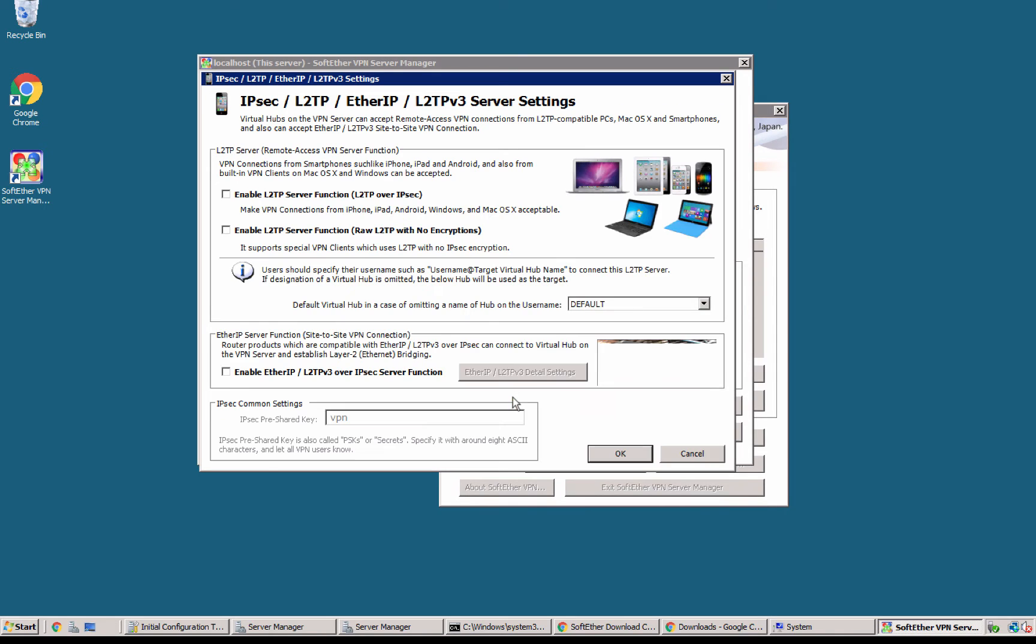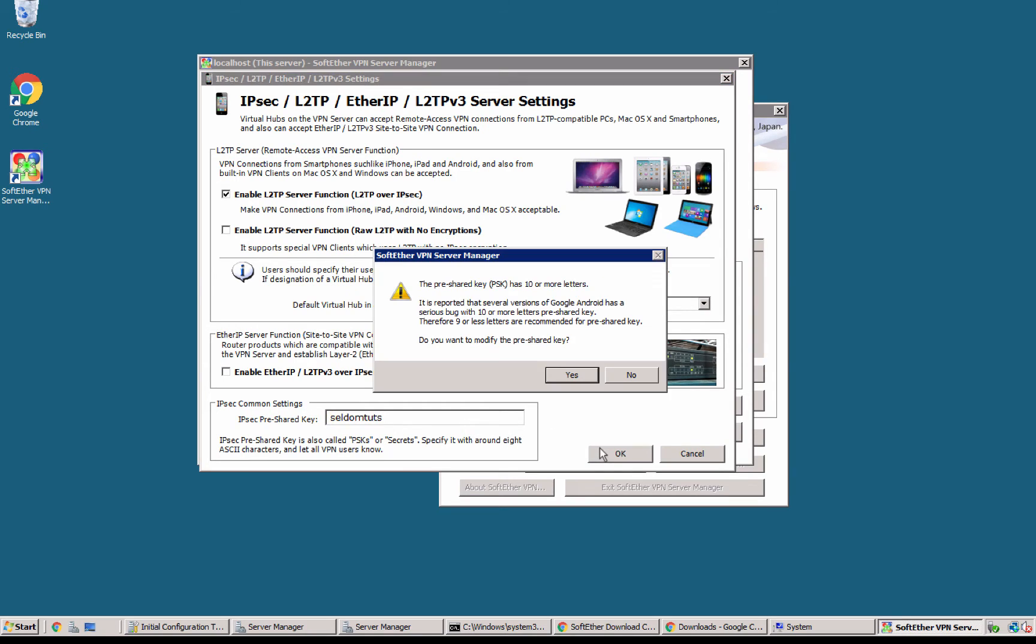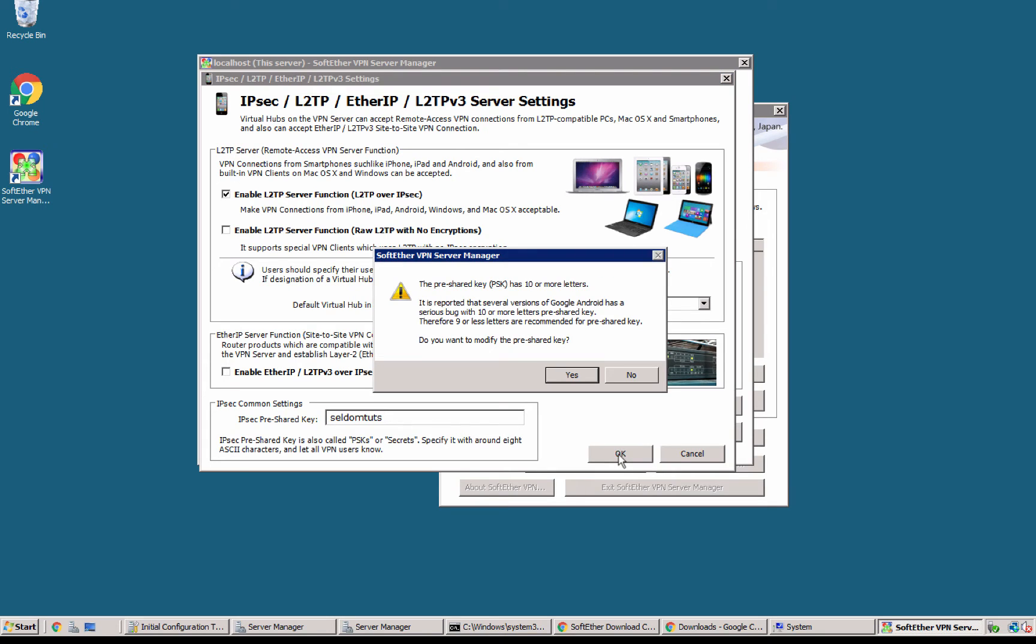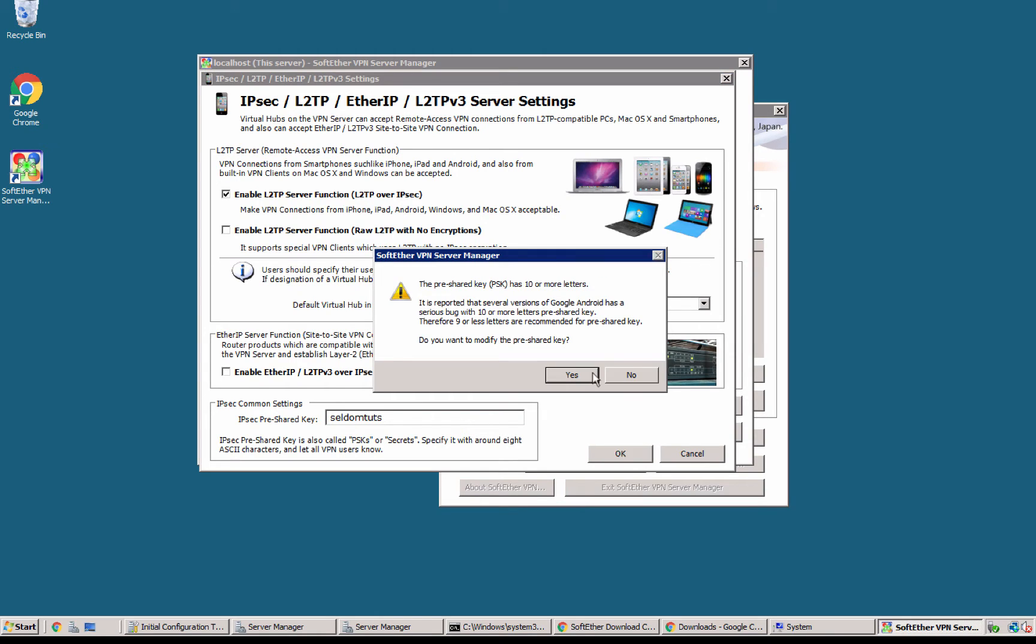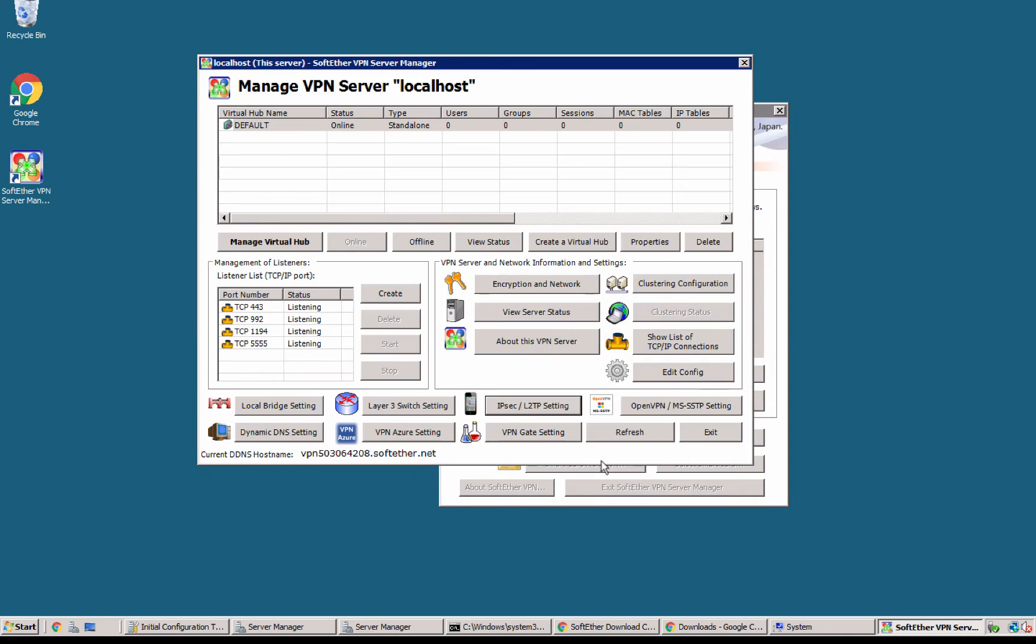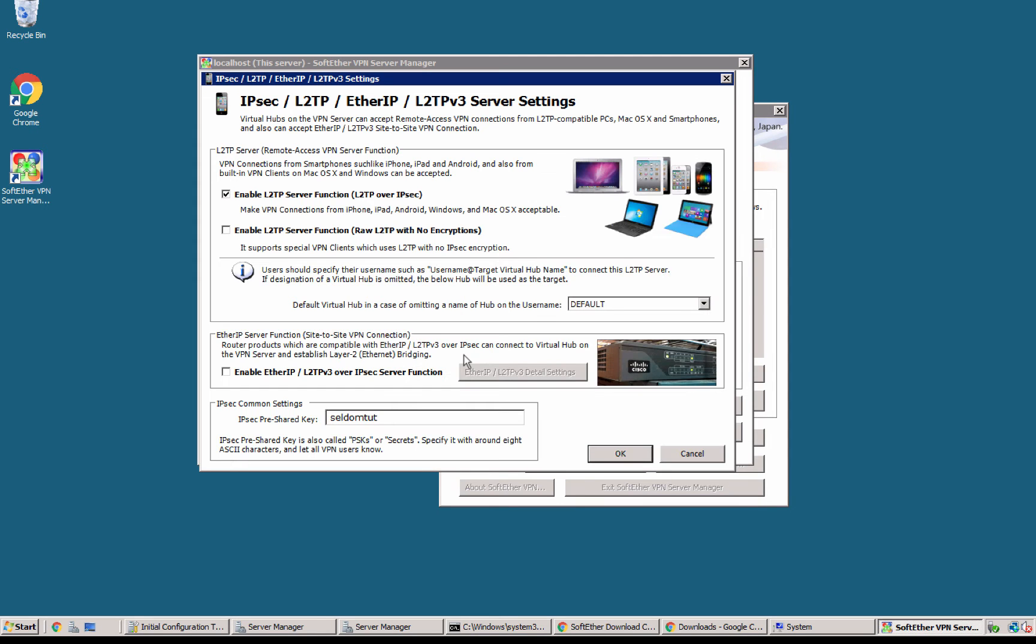Right here first of all I wanna check to enable the PSK. This is the PSK this is the PSK of L2TP IPsec connection okay yes. I'm pretty sure it has 10 or more letters. All right see there is a common bug in some version of android so I'm gonna use less characters in this PSK.